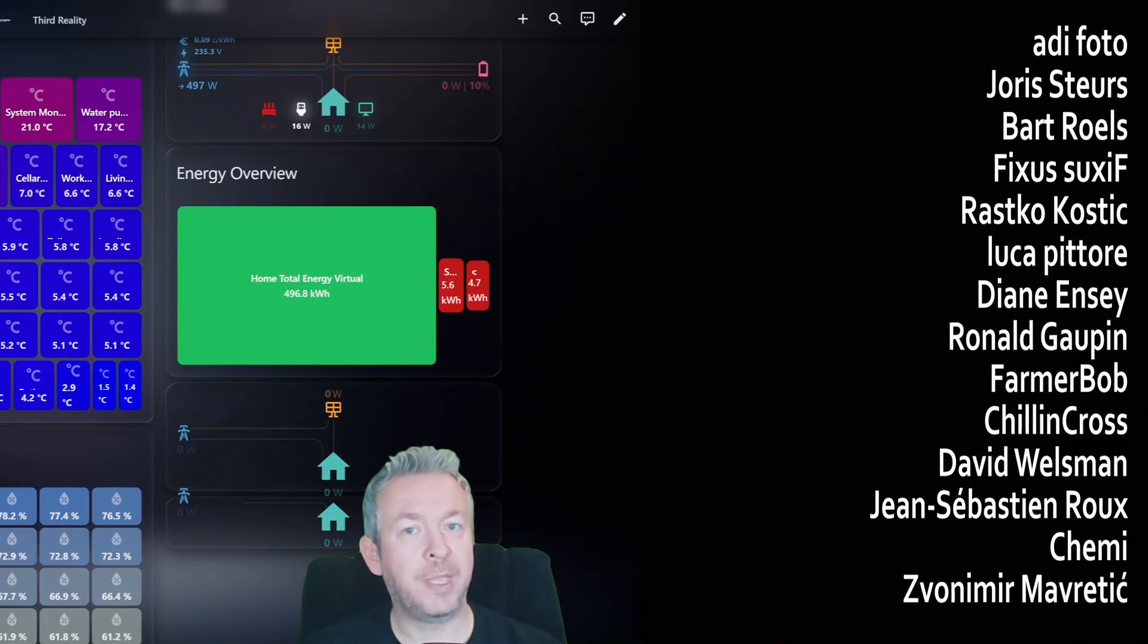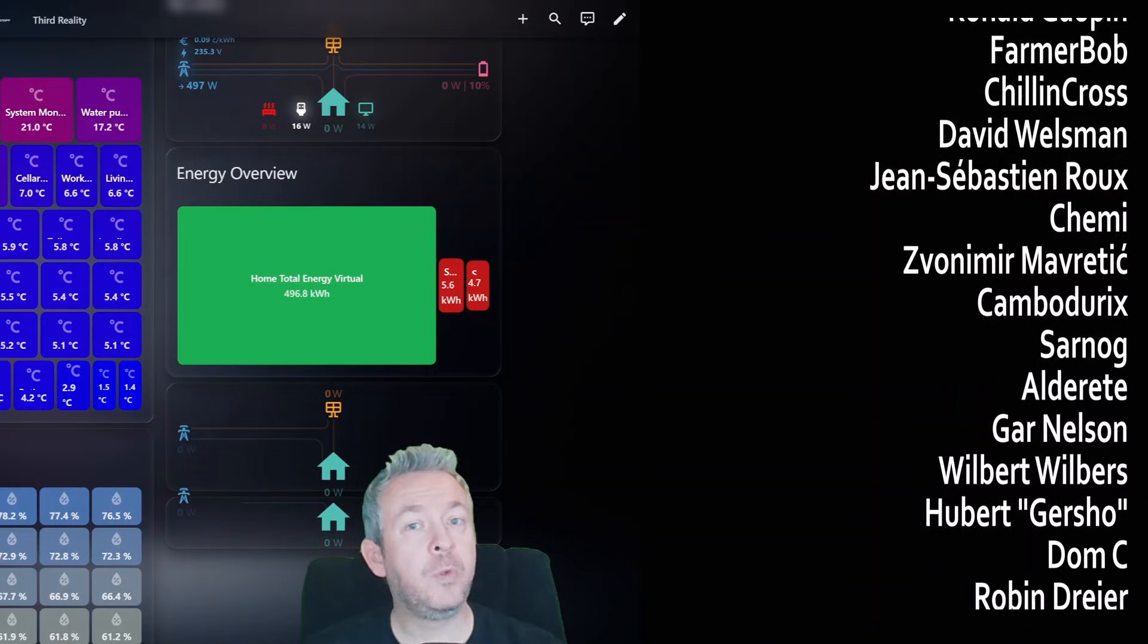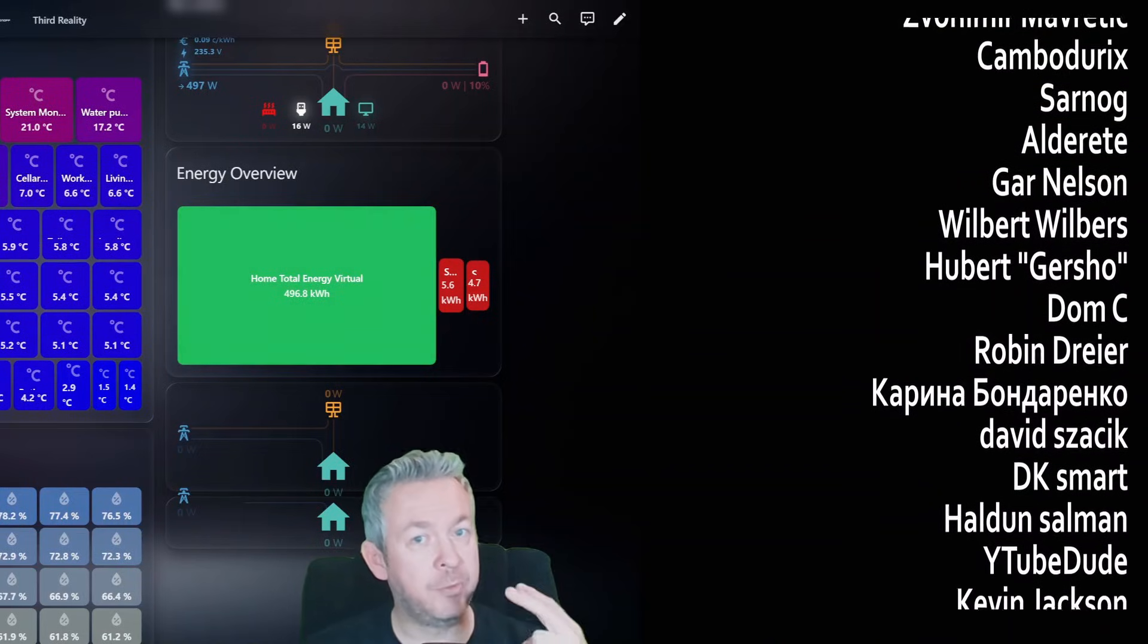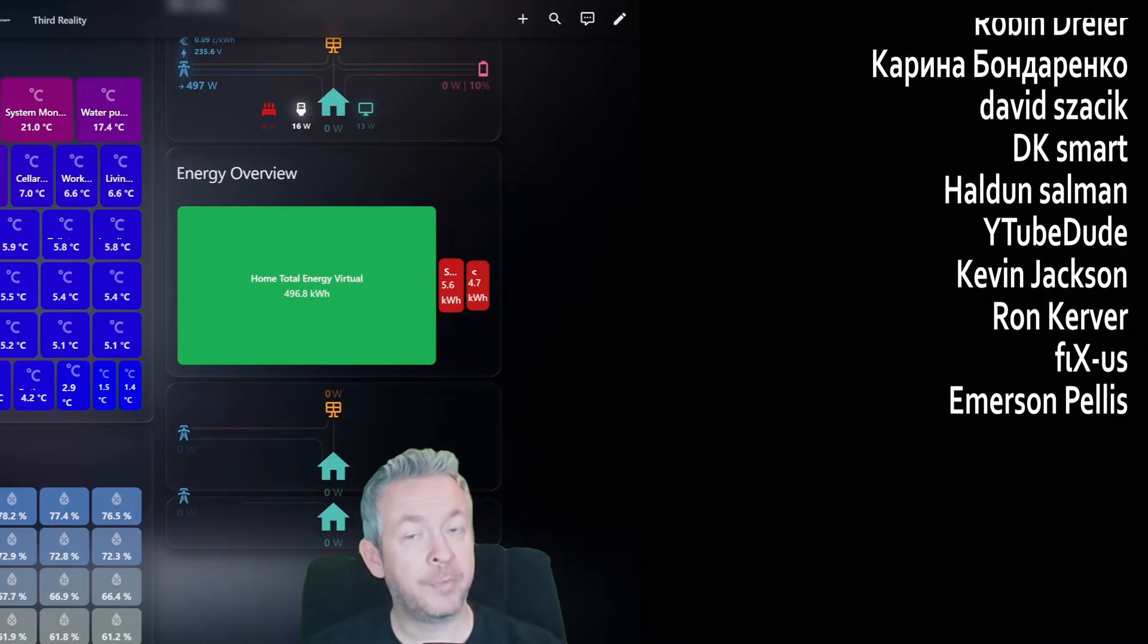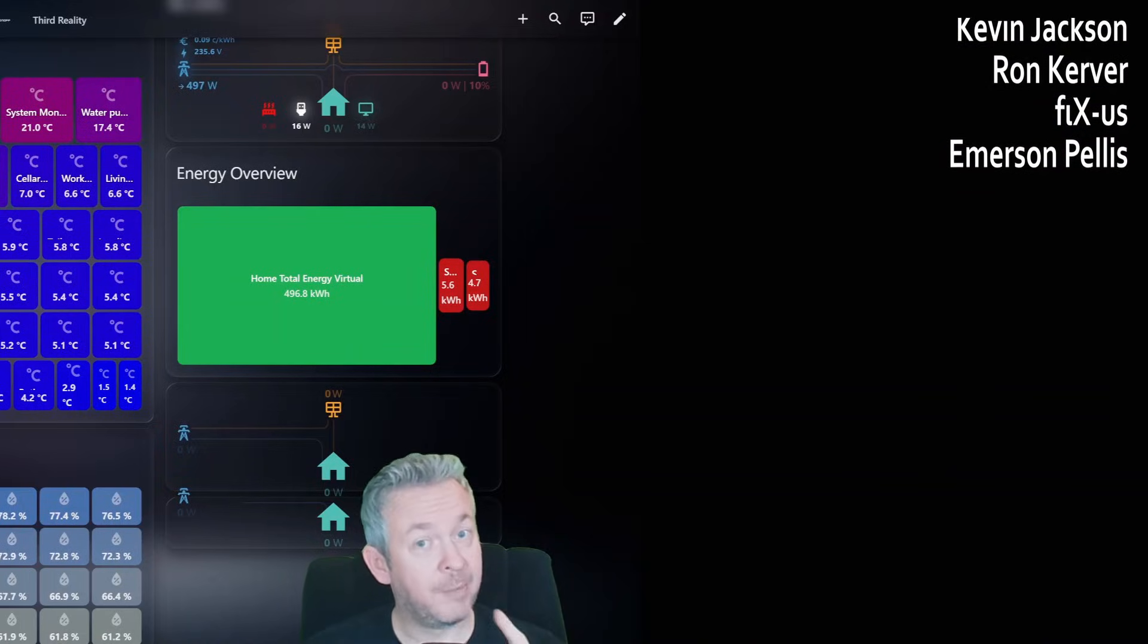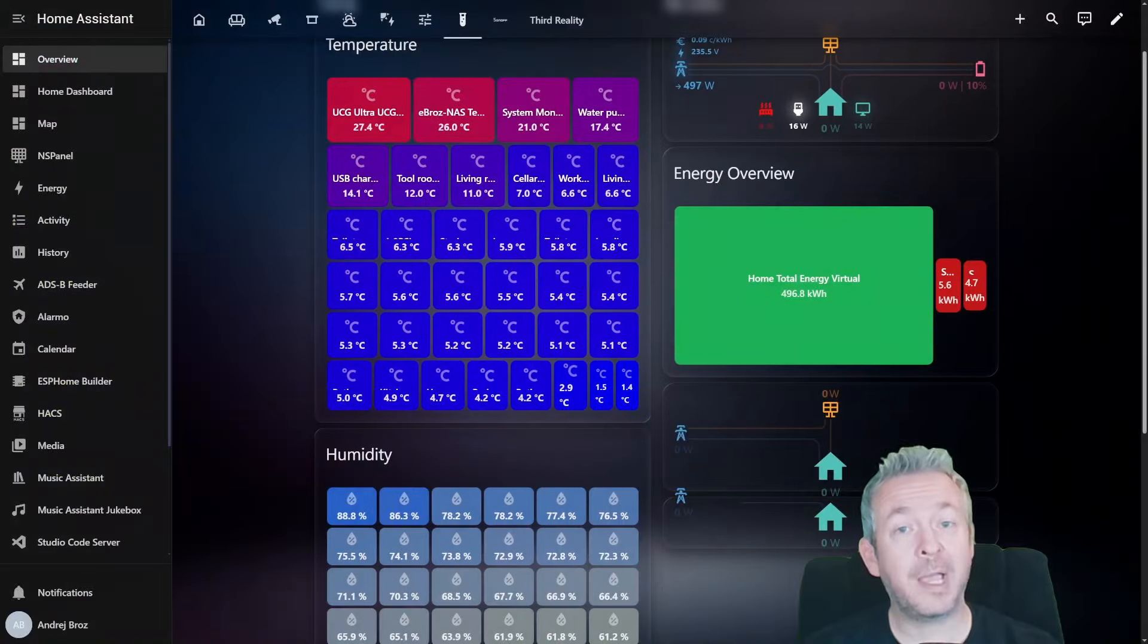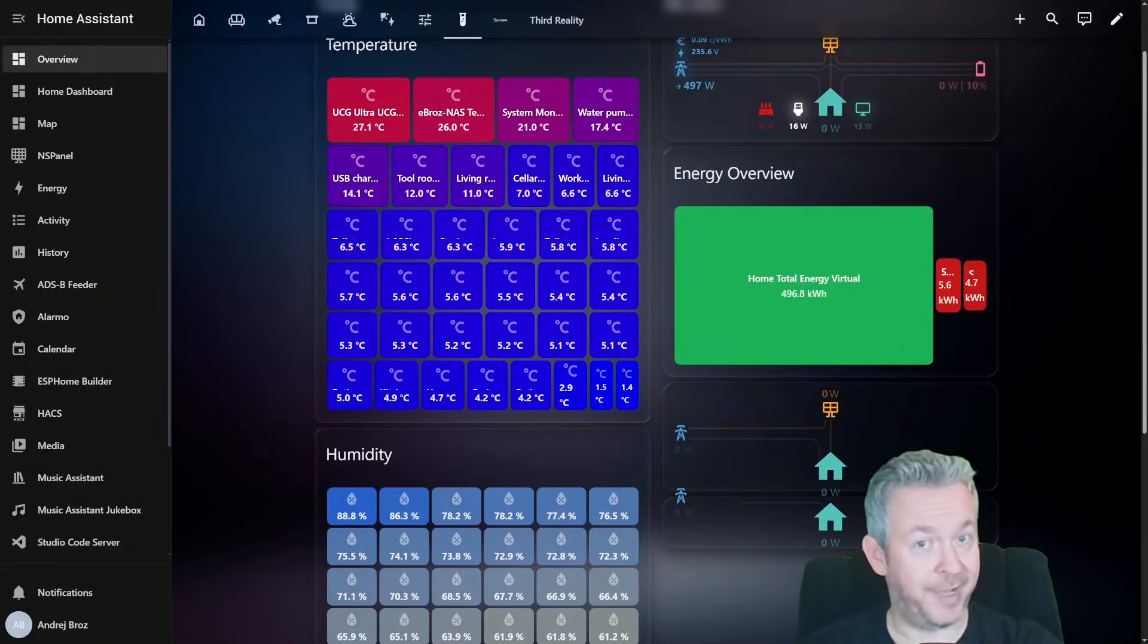And thank you to all wonderful channel members supporting my work. If you want to support the channel, you can join for just 2 euros or 2 dollars per month. You can visit my merch store or send me super thanks, and I'll be super thankful for that. I will be seeing you next one. Until then, bye bye and have fun.